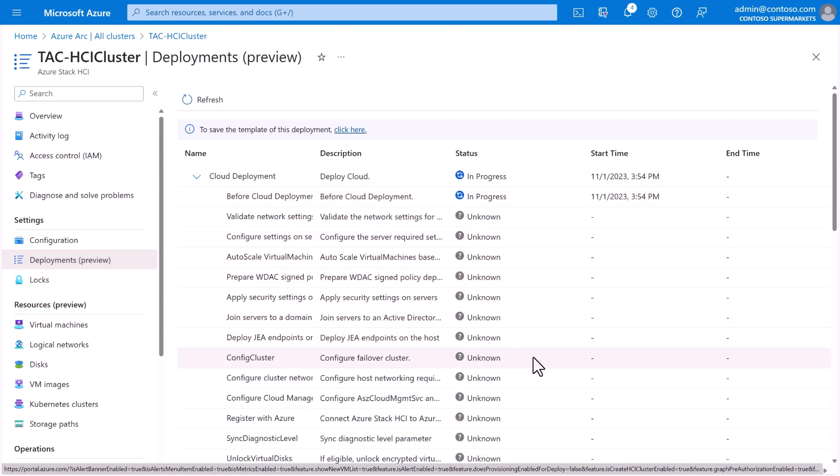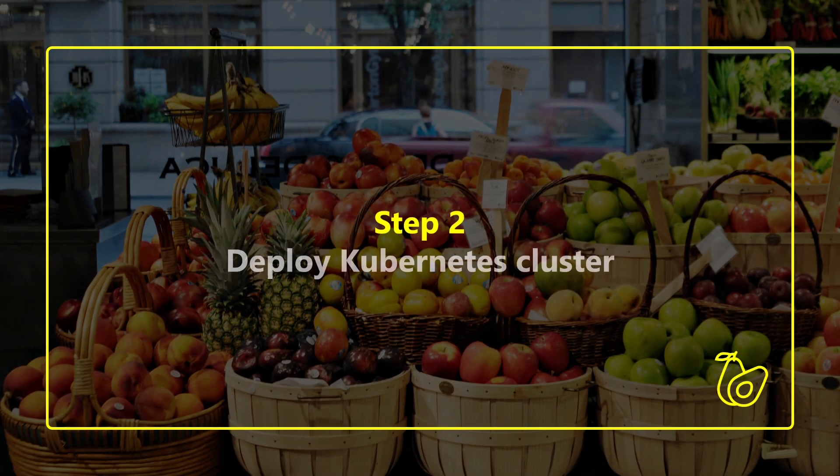So, to recap, starting with just some connected machines, the team at Contoso used Azure Arc to fully define and deploy their desired in-store infrastructure to multiple supermarket locations. It was easy to learn and get started with the Azure portal, and easy to repeat with infrastructure as code, so that Contoso can be confident that every location is deployed consistently and correctly.